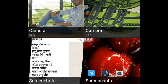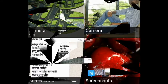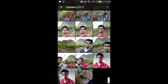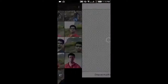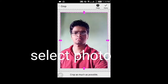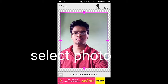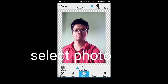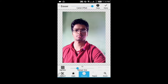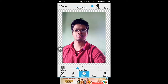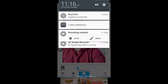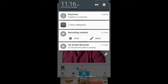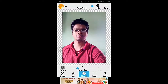Then click on it and select a photo from the gallery which you want to remove the background from. Here I am selecting one photo — my photo — and then there is a tool named Auto. Just click on Auto.